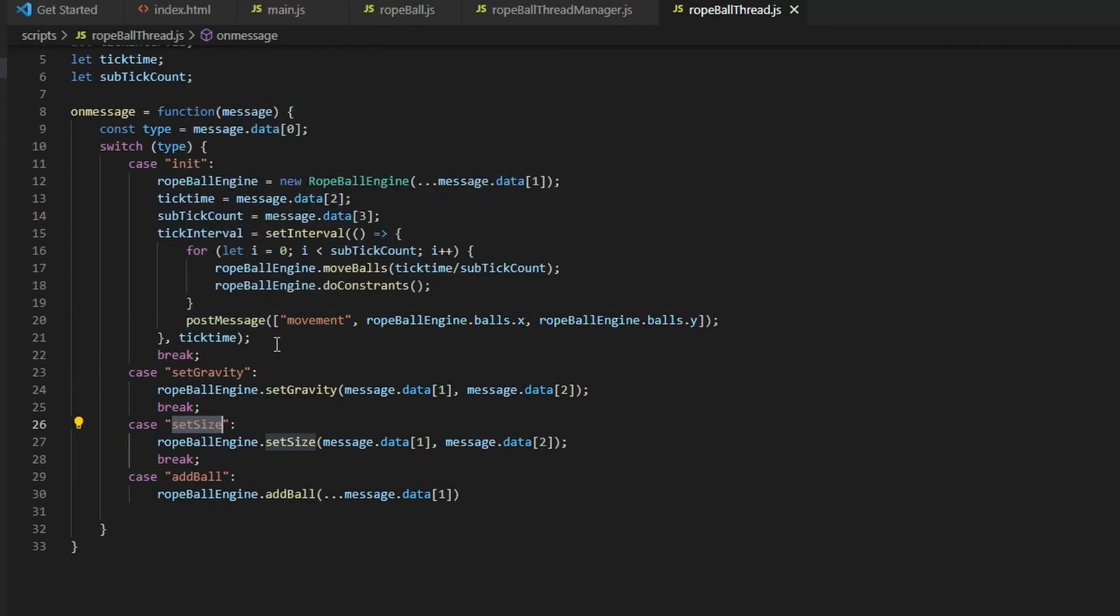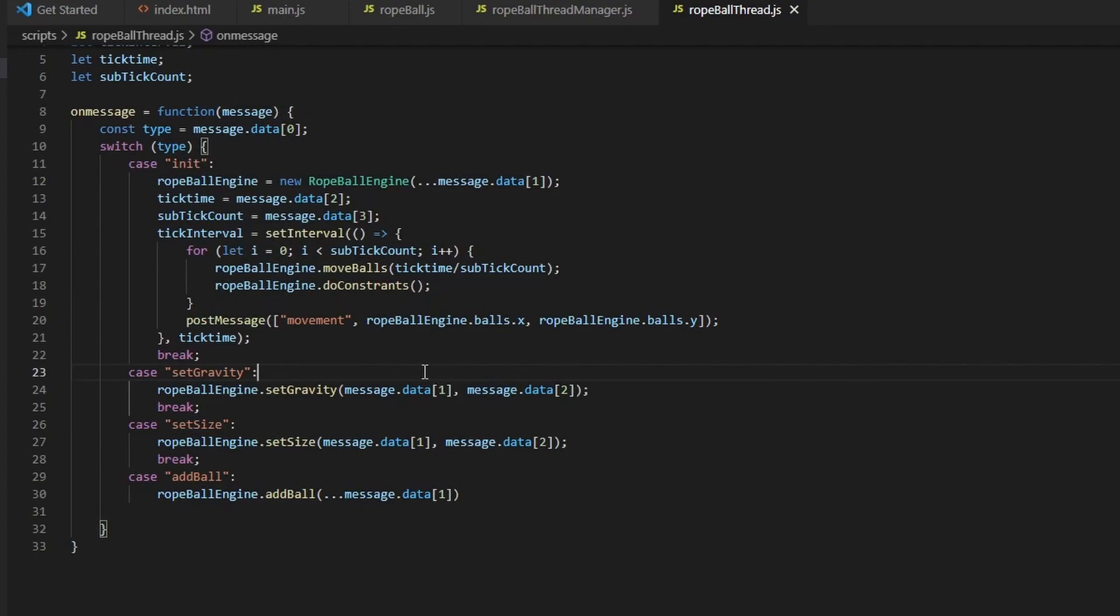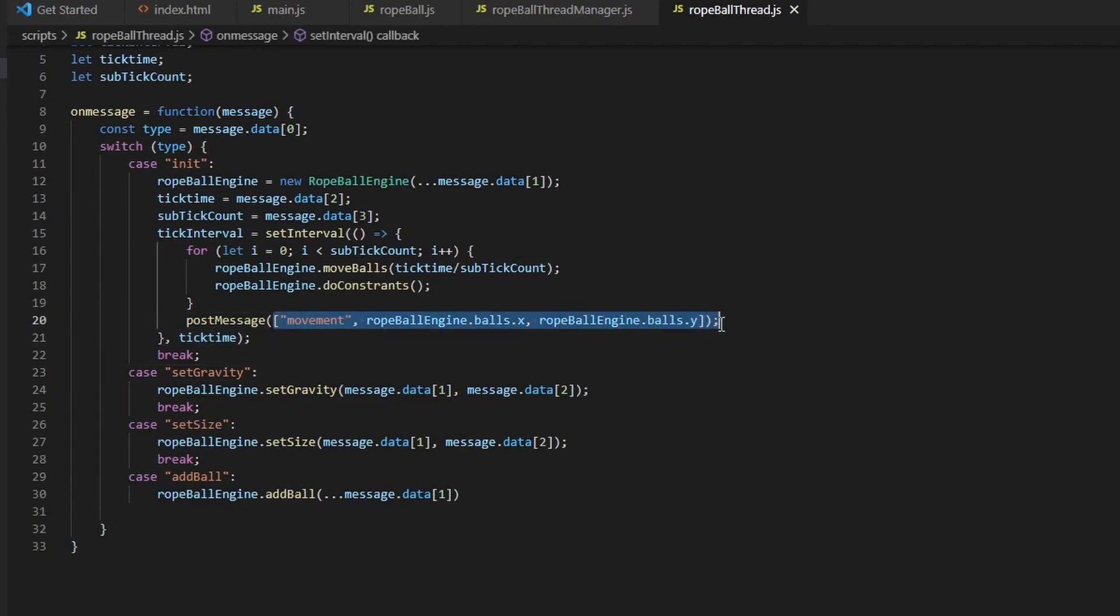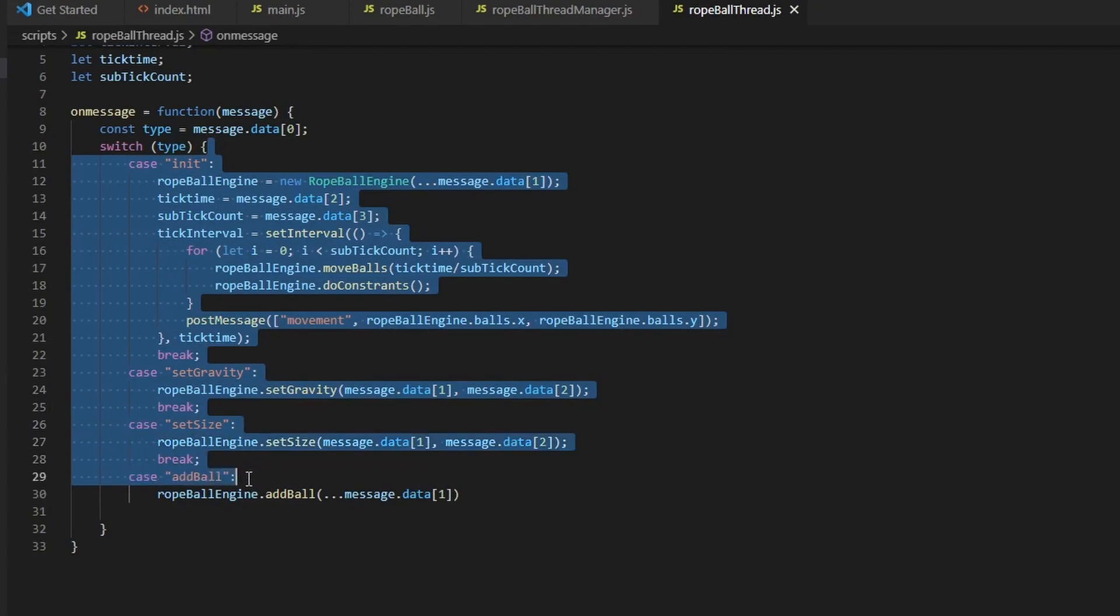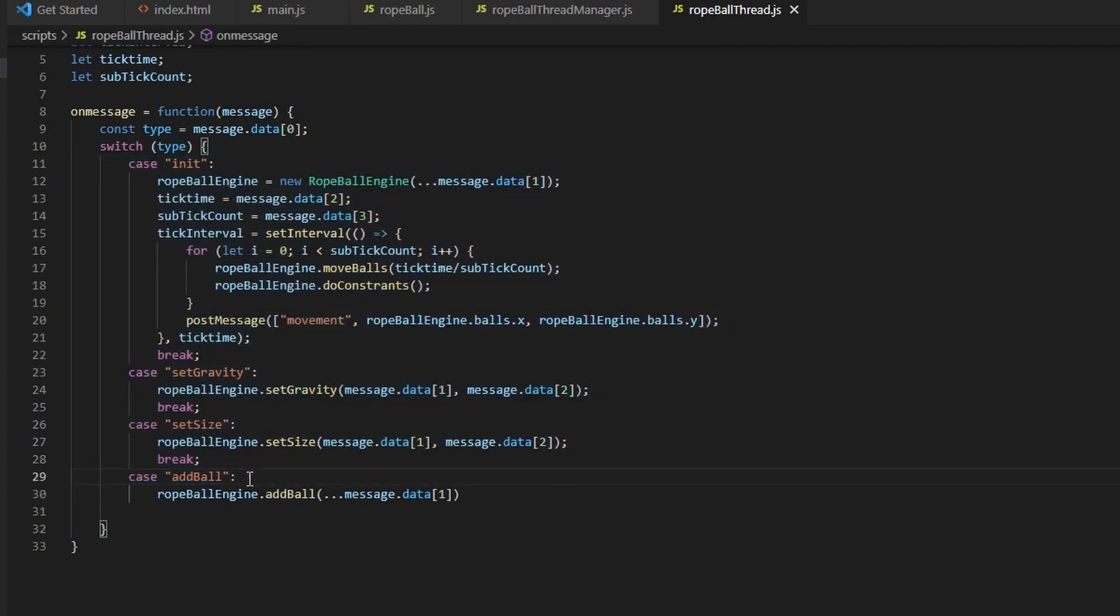This is the rope ball thread. I'm actually quite happy with the way I'm doing messages. If you want to send a message to a separate thread or worker, as it's called in JavaScript, you can only send over one object. And the object I'm sending over is an array. The first item of the array is always the kind of message we're sending. So here we're receiving messages. We're taking message.data[0], so the first argument is just going to be a type. And you can just use a large switch statement.